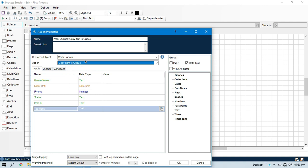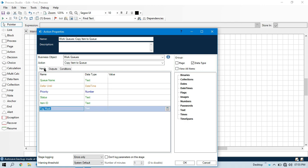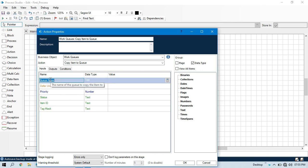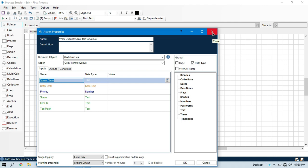The use of this action is we can copy work queue items from one queue and we can write to other. It means we can copy the data to the other queues. Inputs will be queue name. This queue name will be the name of the queue to copy the item to. So this will be your destination queue name. And here we can input priority, defer until, status, item ID. So item ID which we are going to copy from one queue to other.